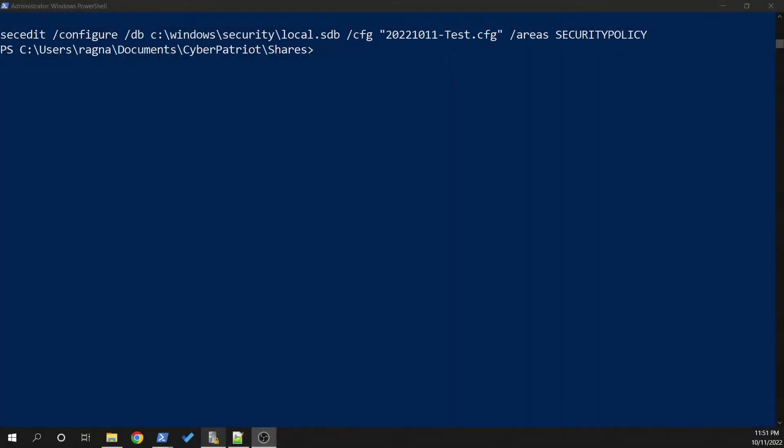So in order to make a change to this, we're going to use a secEdit command to configure your local security policy. And this should be familiar for those of us who have actually done security templates based off of the local security policy. You can get far more granular through the security policy and you absolutely should.